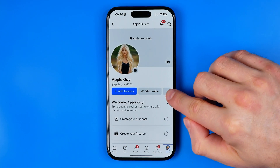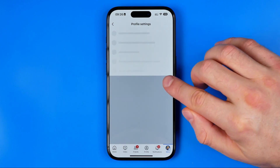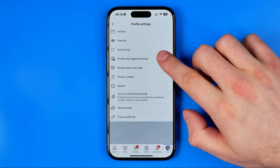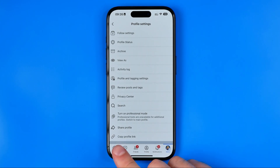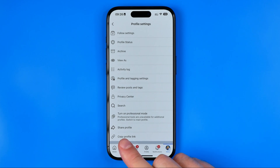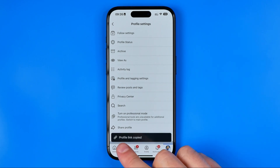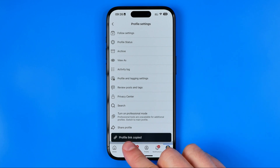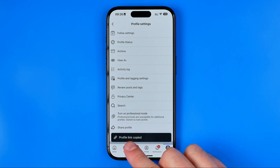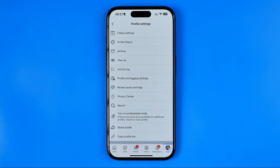Then tap right there on these three dots and scroll down to the very bottom where you will find the option 'Copy Profile Link.' The profile link to that particular page has just been copied to the clipboard. Now we need to convert this link to a QR code so that any person who scans it will be redirected to this link.